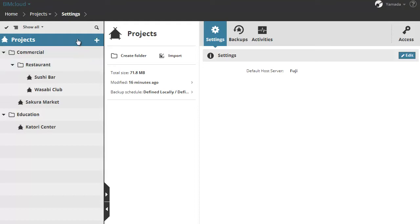If you select the Root projects, you can see the total size of all the projects in the Summary.